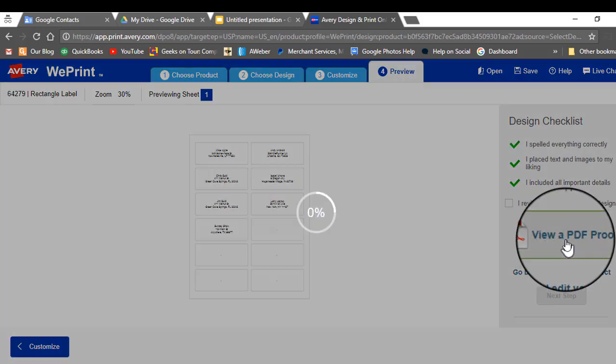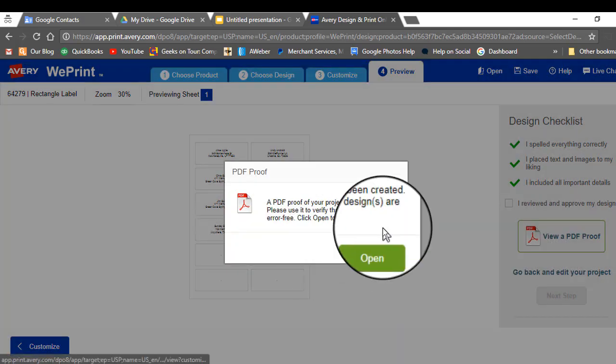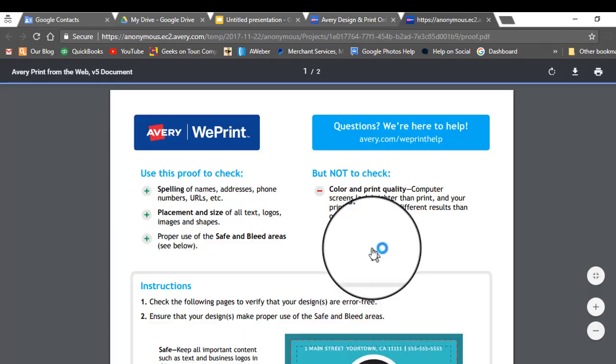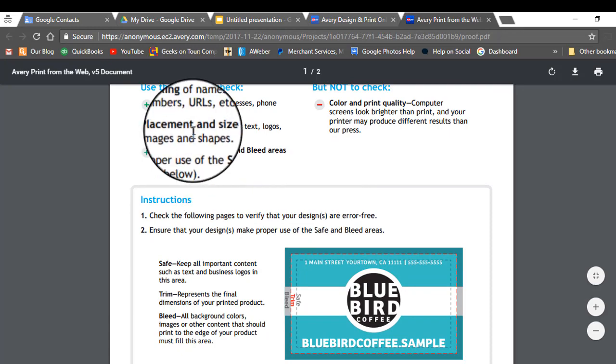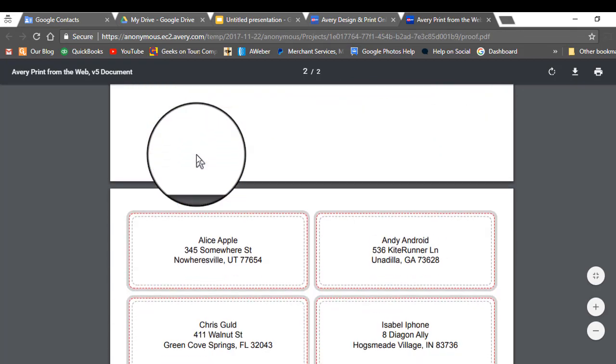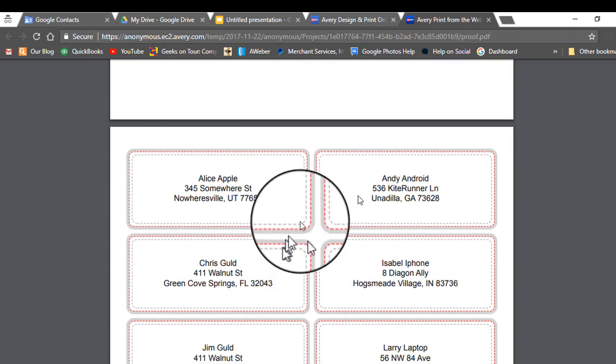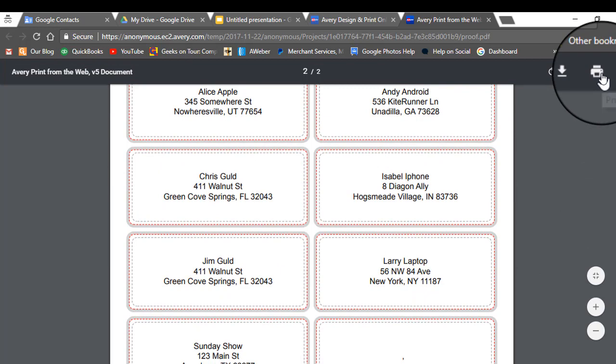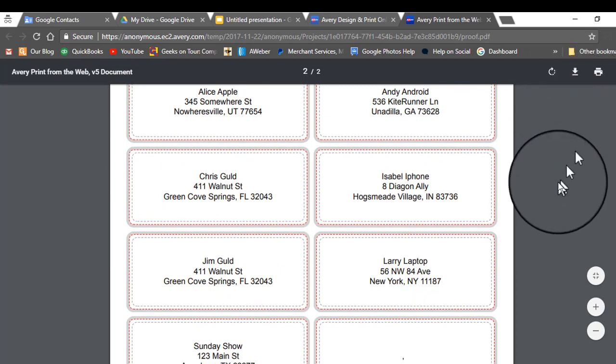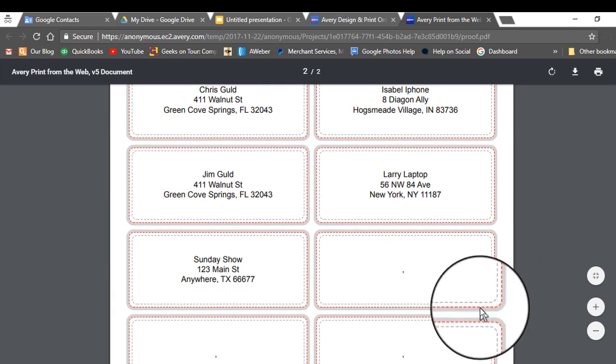Then you can view a PDF proof. And from here you can follow the instructions to have them print it for you. Or you can just print it right here to your own printer. Or download it to your computer for printing later.